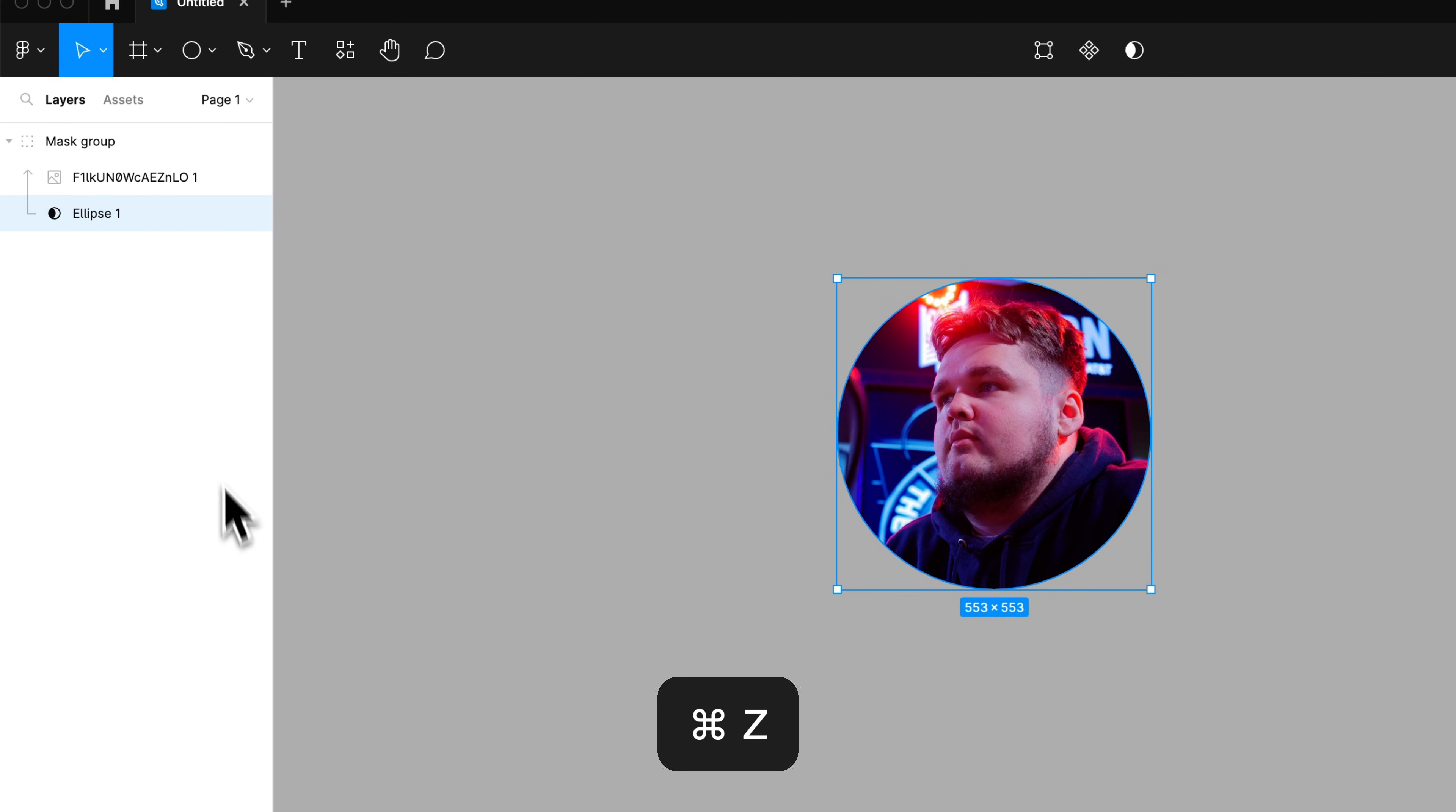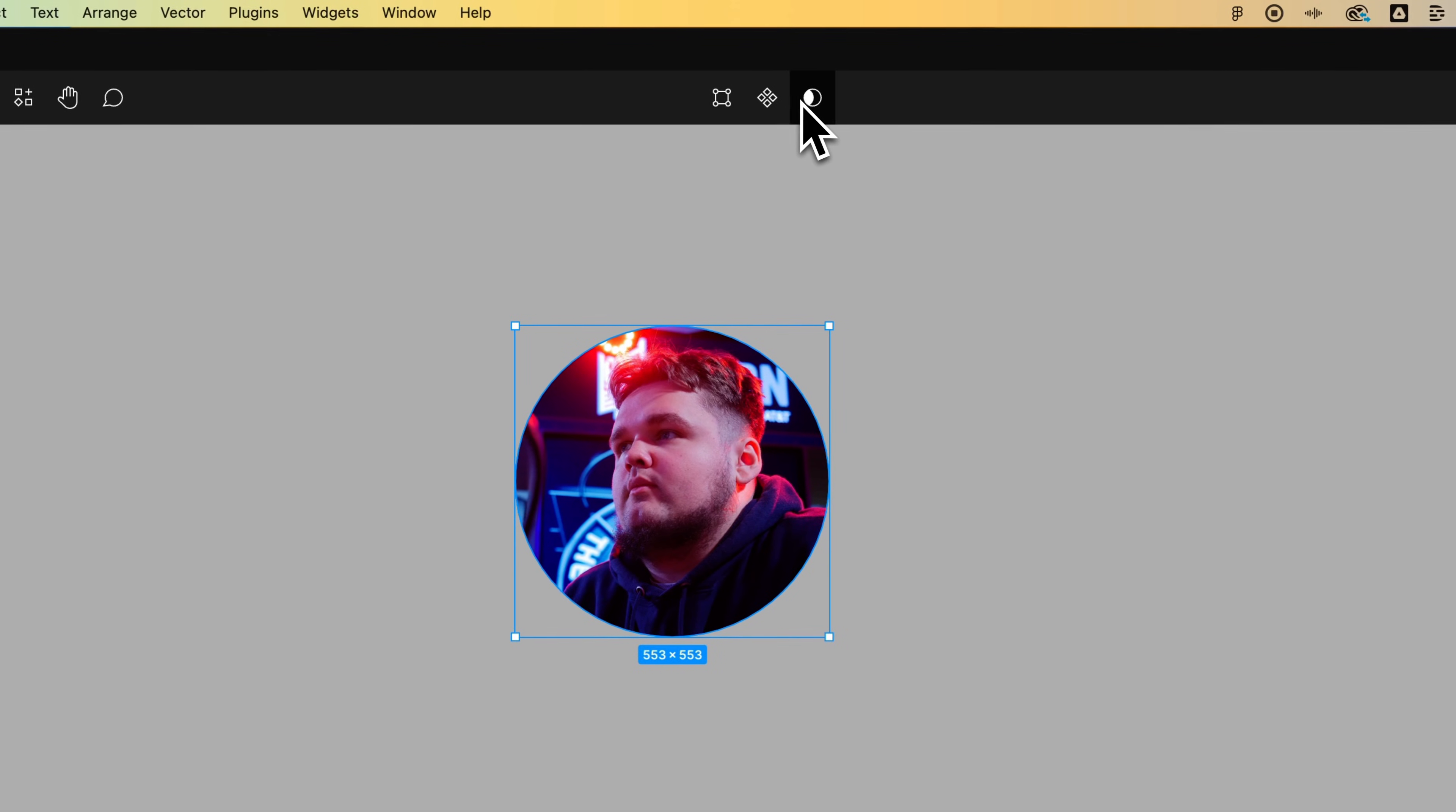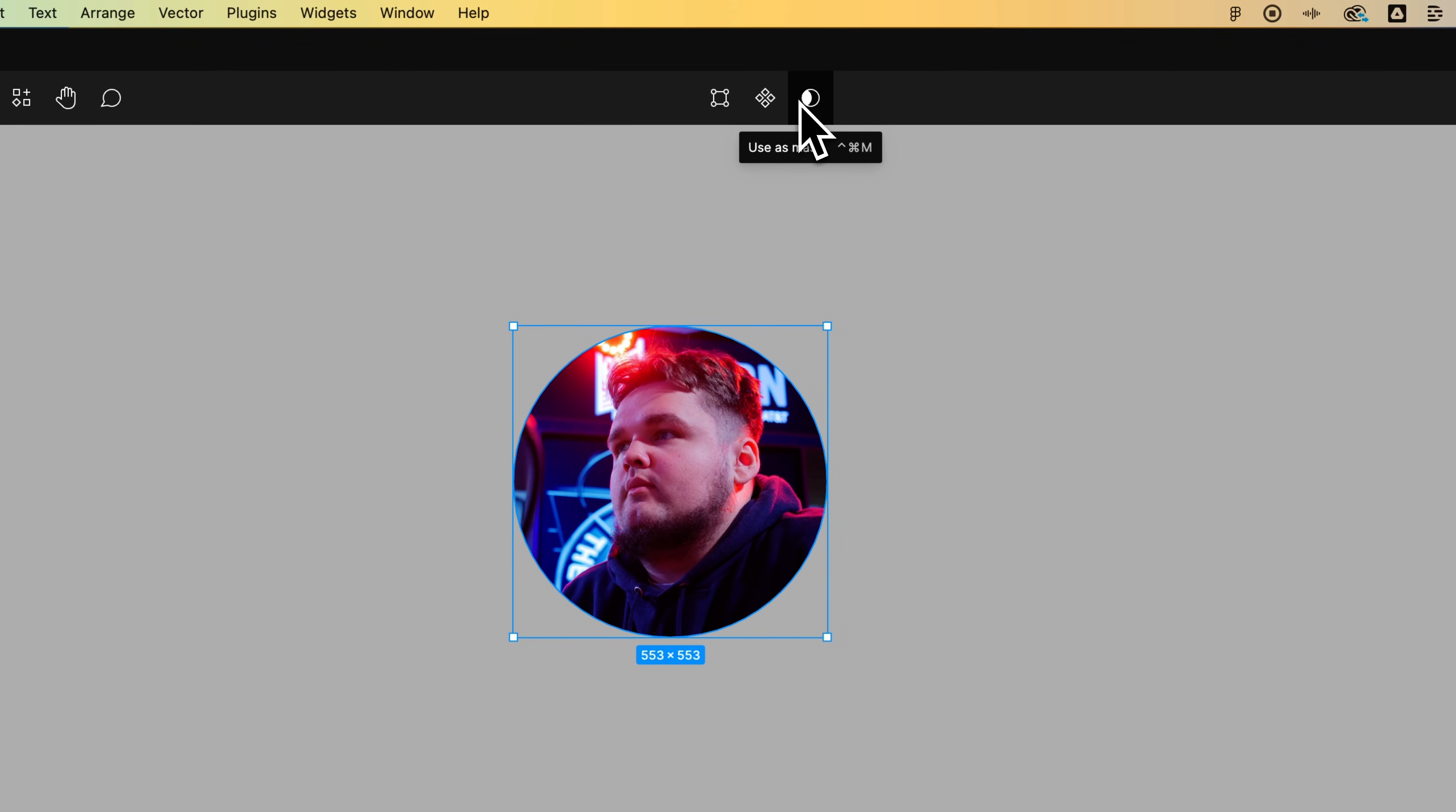The other thing you can do is click on it and then go up to use as mask button up here, this little icon.